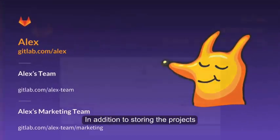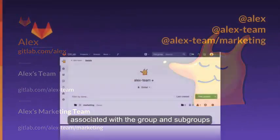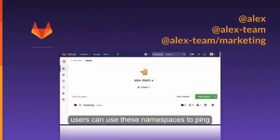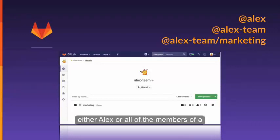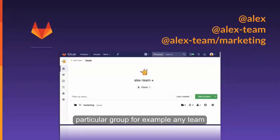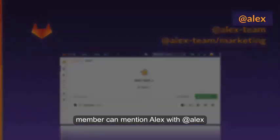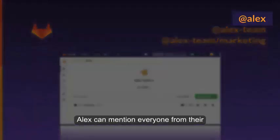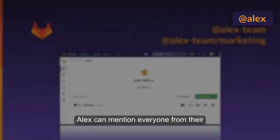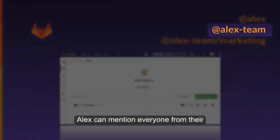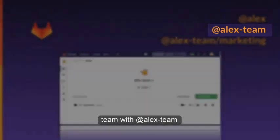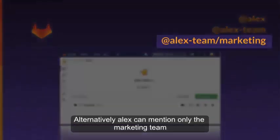In addition to storing the projects associated with the group and subgroups, users can use these namespaces to ping either Alex or all of the members of a particular group. For example, any team member can mention Alex with @Alex. Alex can mention everyone from their team with @Alex-Team. Alternatively, Alex can mention only the marketing team with @Alex-Team/Marketing.